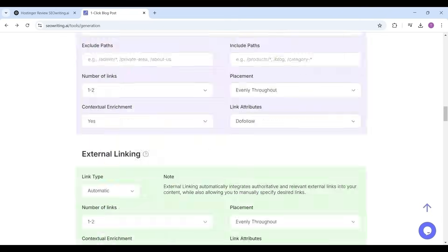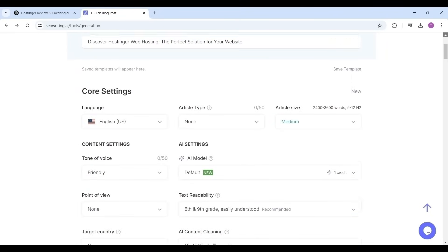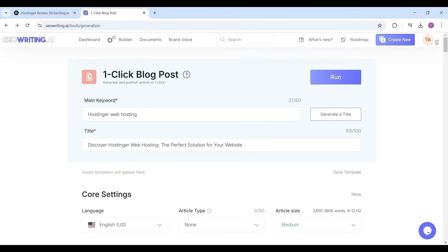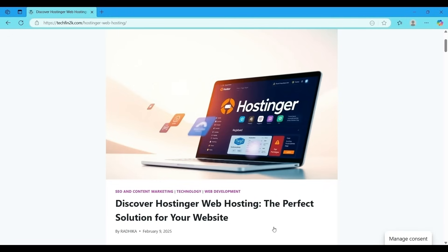Now just go to the top, select the run button to generate the article based on all the settings which we have provided. It will take three to four minutes to completely generate the article, so I am skipping that portion of the video.